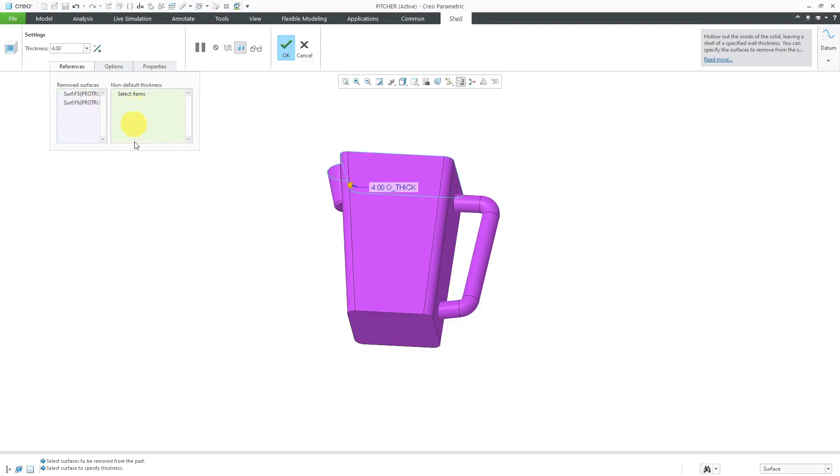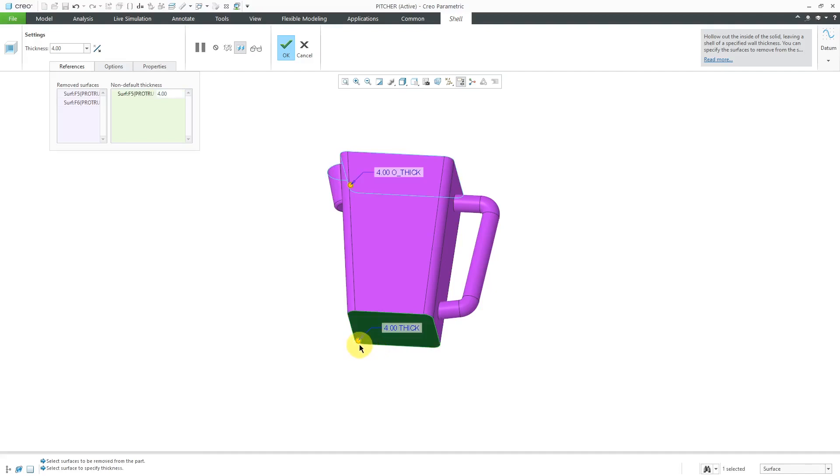You can also collect in this field as well. Then I can pick this bottom surface. I've got an additional drag handle and I can make this bottom surface thicker, like using a value of 10.